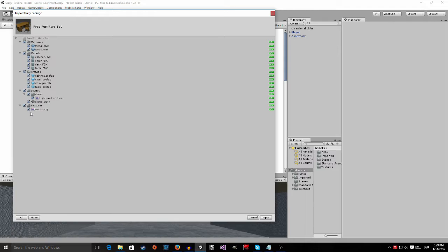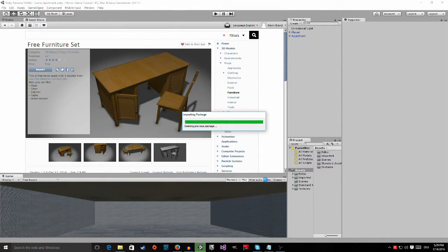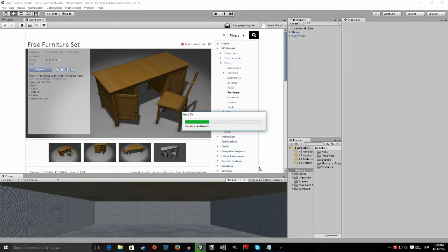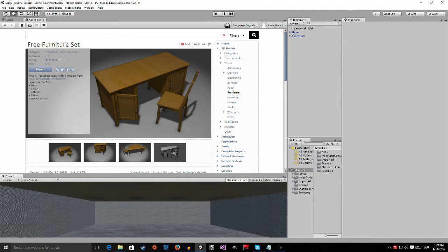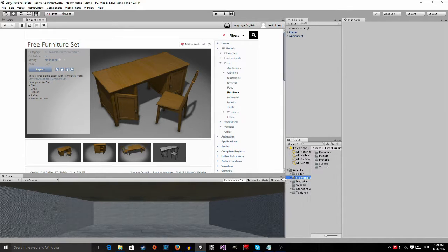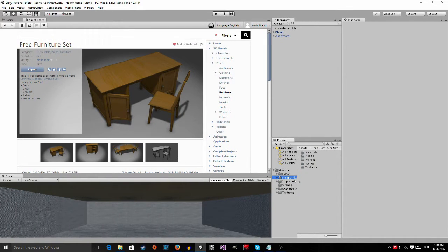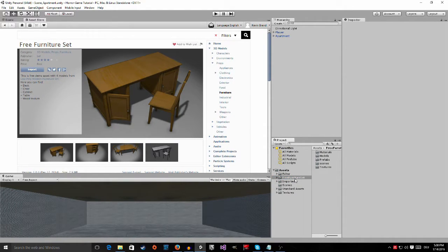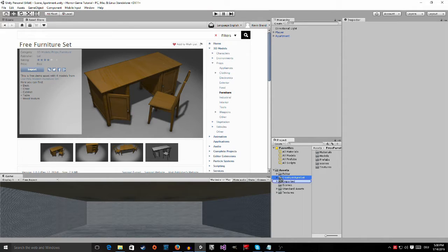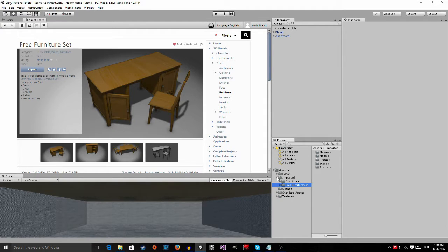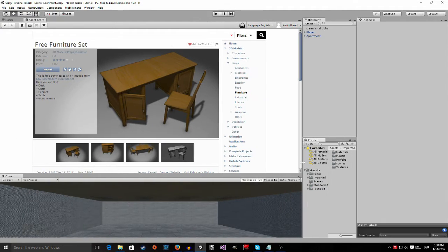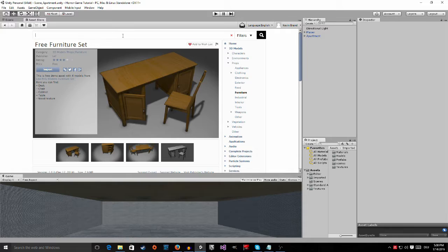Just leave everything as it is and click on import. And you can see, just a minute, under your assets folder there is a new folder, the free furniture set. And then what you're going to do, just drag it into your imported folder so that we keep our asset folder cleaned up.